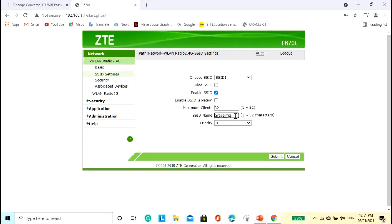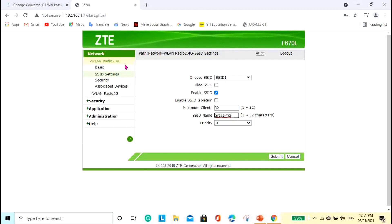So, I changed the name of my Wi-Fi from default to this Grace Priya. Okay. And then, do not forget to click the submit button so that it will save whatever changes you made. So, I'm a safe shot.